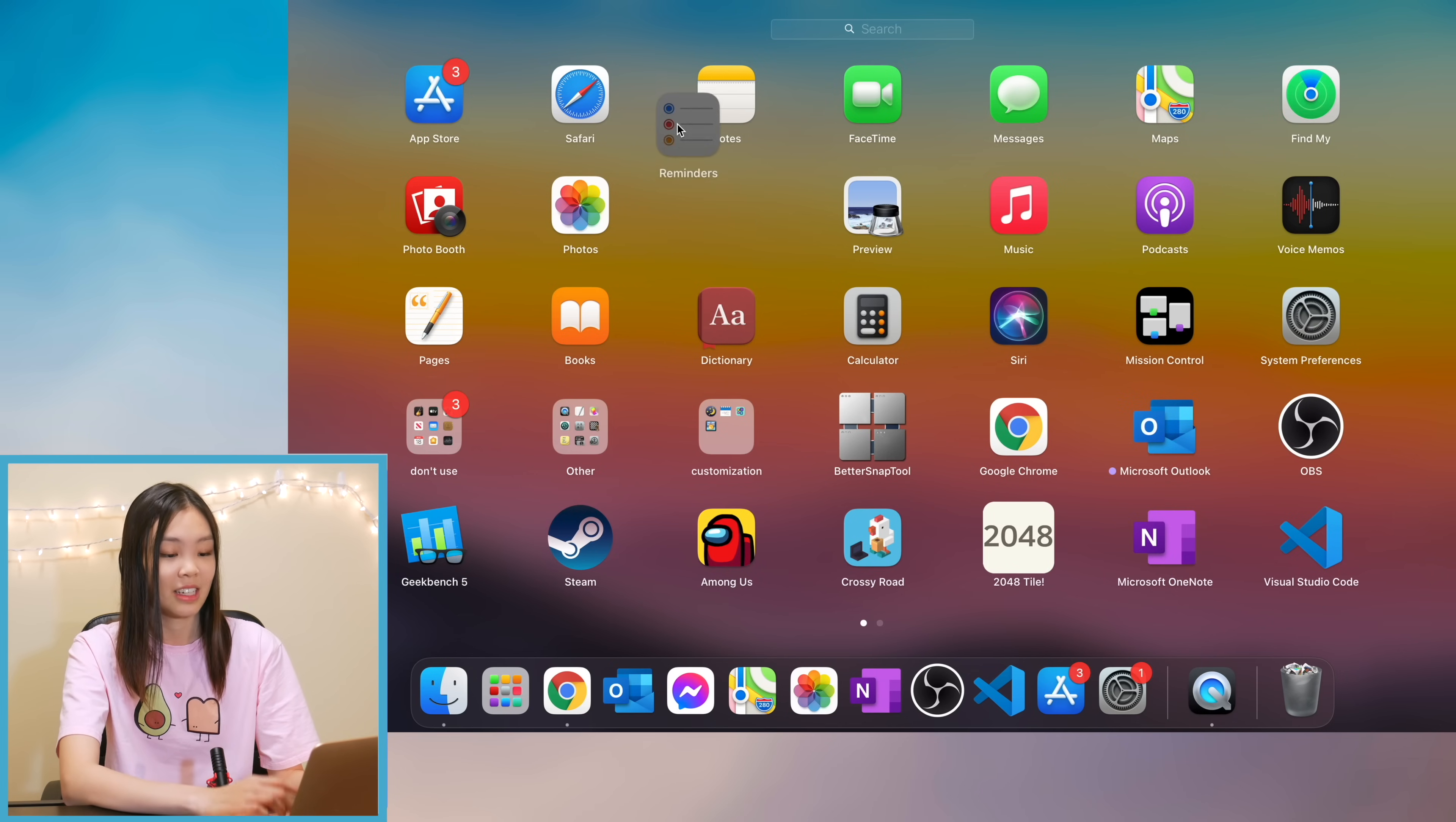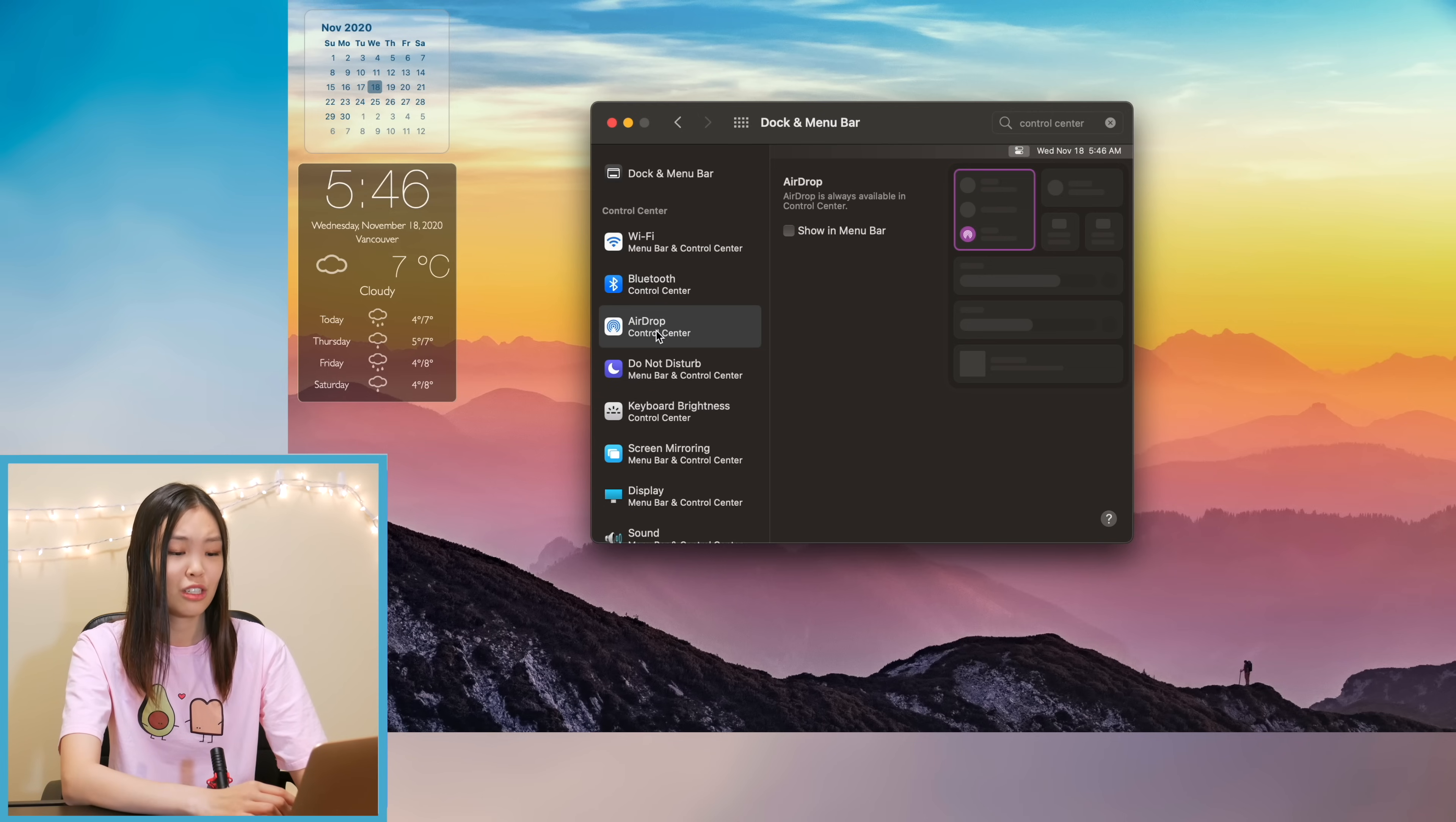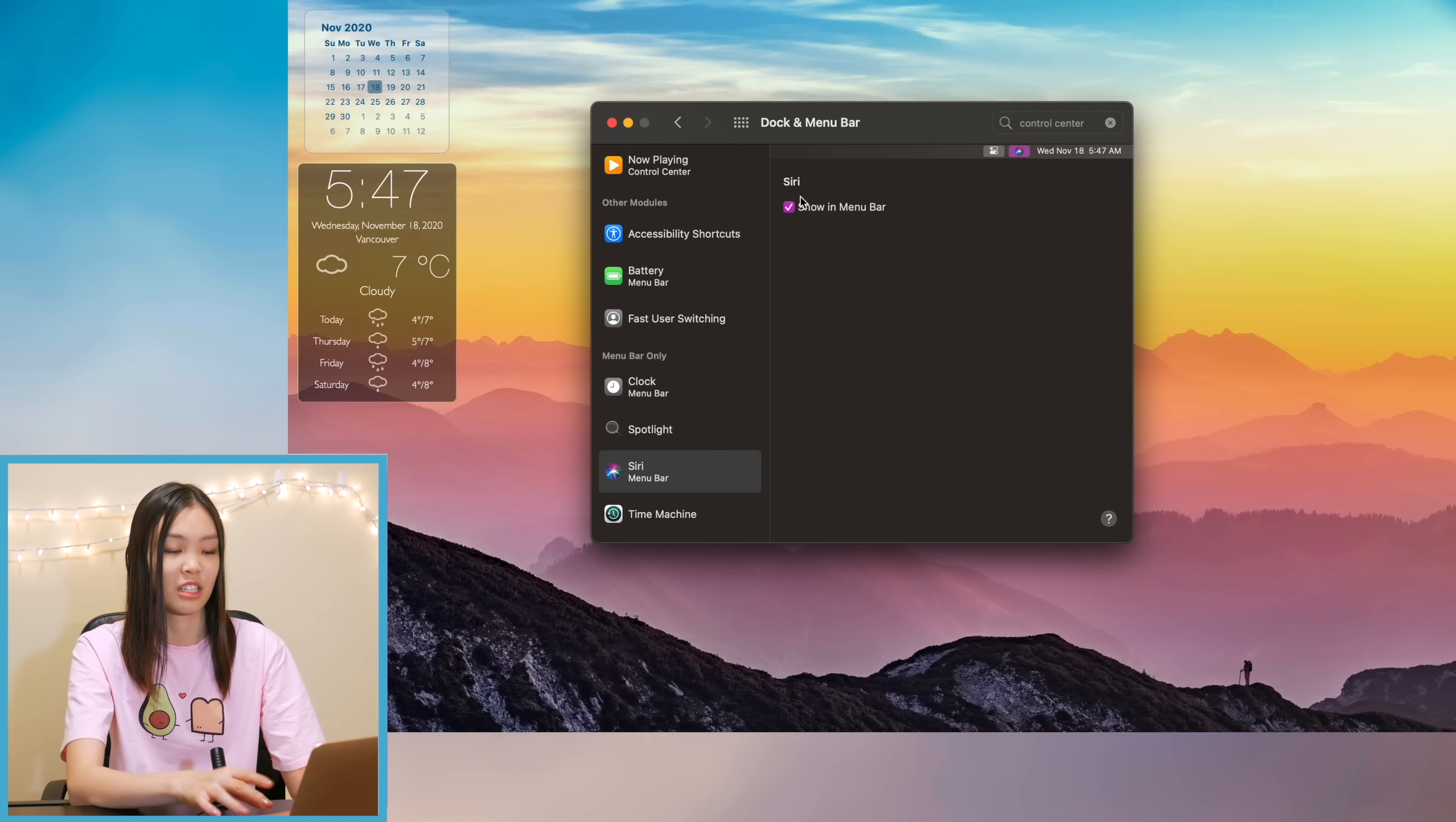And after that we're pretty much done. The last thing that I did was customize the control center and the menu bar but honestly there's not much that you can do there. The only three things that I did was one, have the battery show its percentage, and then two I removed the spotlight search and Siri from the menu bar and yeah that is pretty much it.